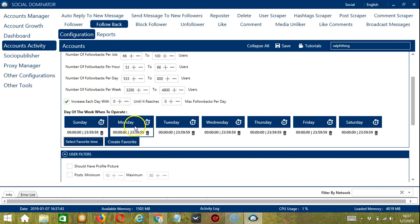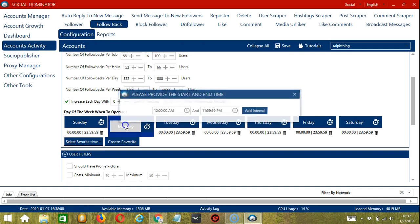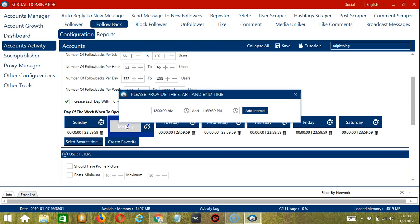If you don't want to operate on, let's say, Monday, click the trash button over here. You can add multiple time frames in one day. Simply click the day you want to configure, let's say Monday, provide the start and end time.